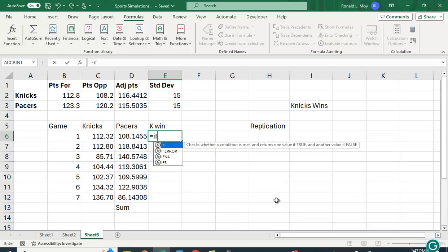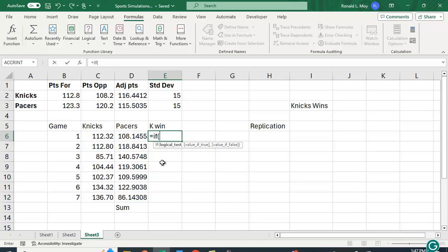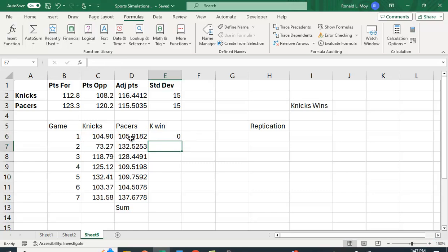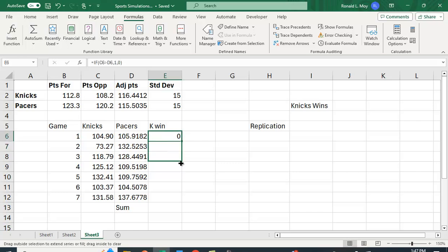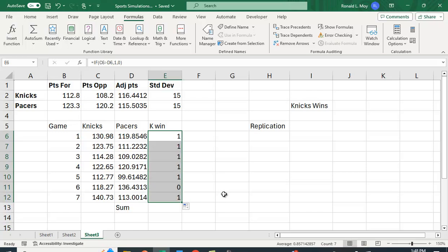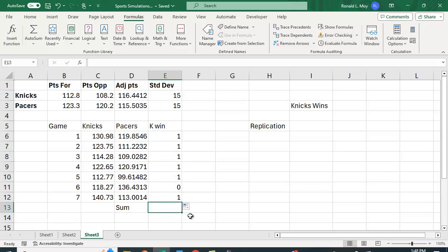Let's see the Knicks win if their number is greater than the Pacers. So we're going to put in IF and the logical test is this is greater than this then we want a value of one otherwise we want a value of zero. So here the Pacers win and let me copy that down for all seven games. Here the Knicks win 130 to 119, here they win quite a few, here they lose in game six.